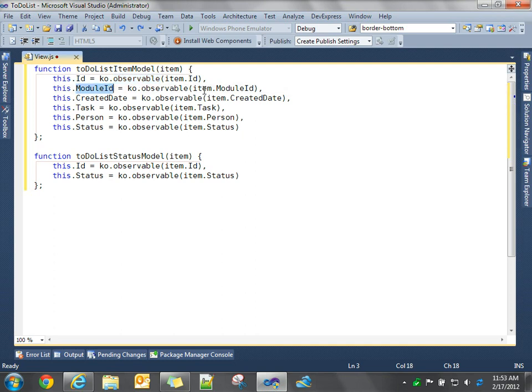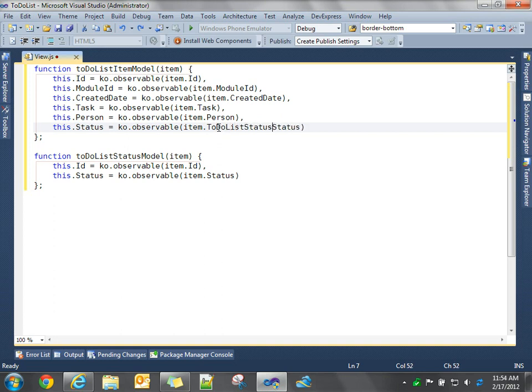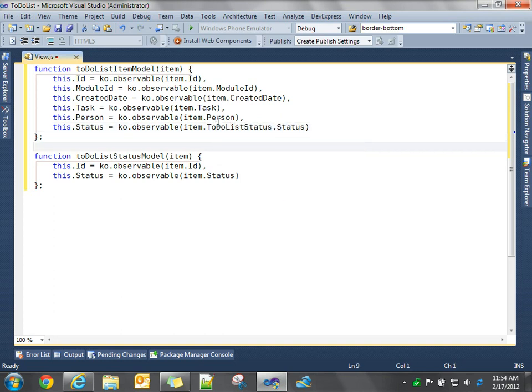This is an observable property, and we're going to use it in two-way data binding. Then we do the same thing for the module ID, created date, task, and person. Now, status is slightly different. The entity, which is our to-do list item, doesn't have a property called status. You remember that's an associated value in another table. So I actually have to do to-do list status.status. So we're going to flatten out our business model.